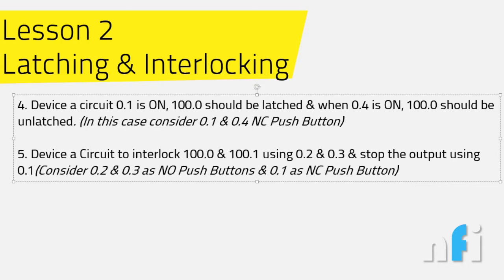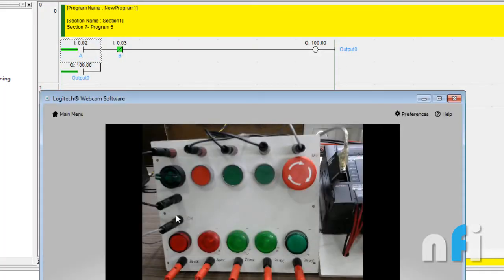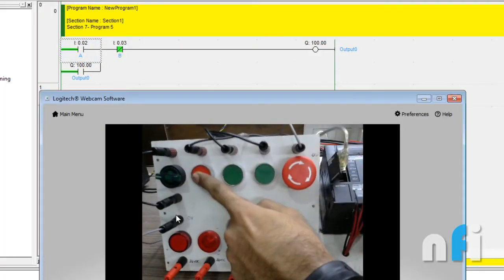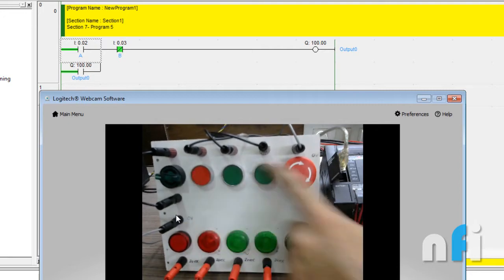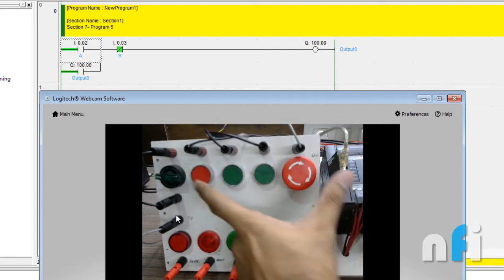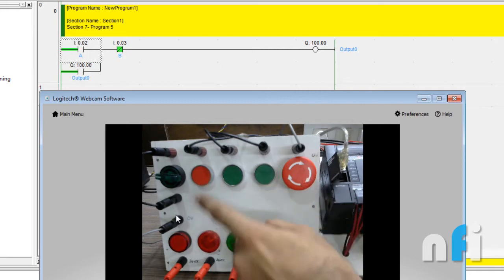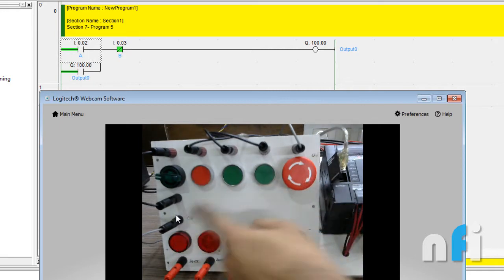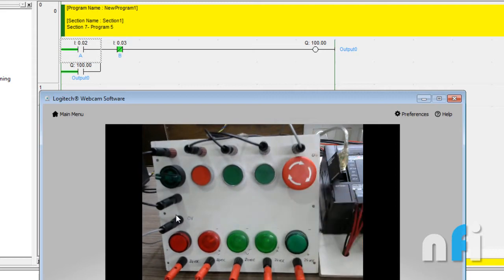The logic says we have to use these two switches—both are NC. This emergency is also NC. We'll use these two switches to latch and unlatch the output. For example, we can use this one to latch the output and this one to unlatch the output.